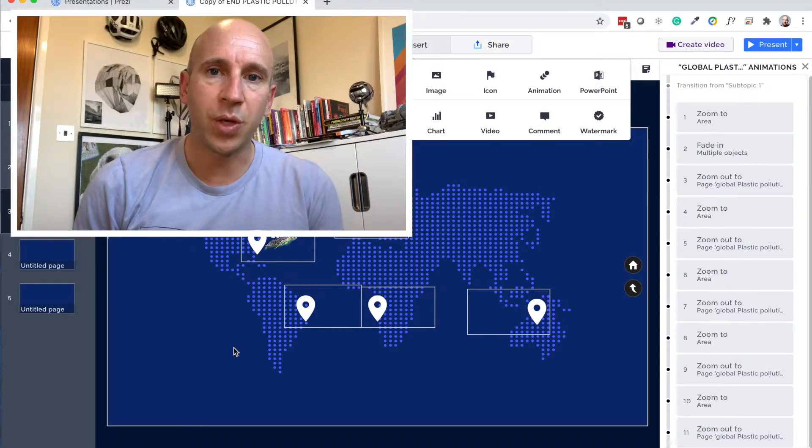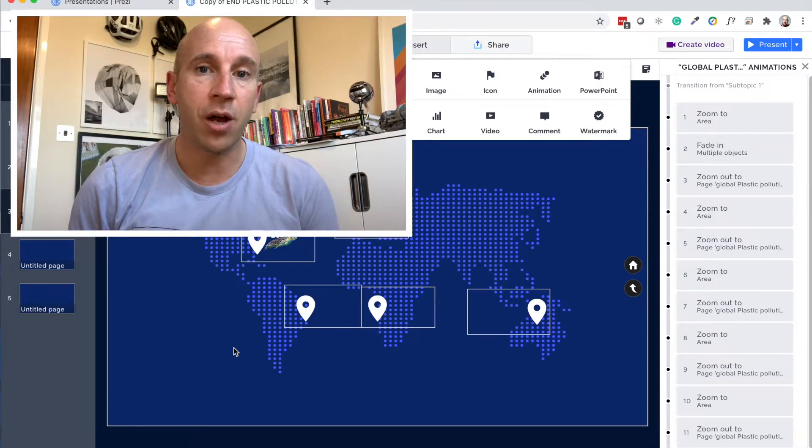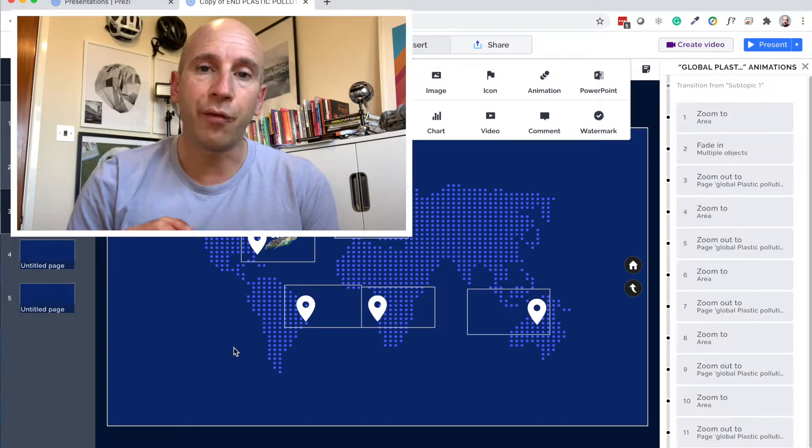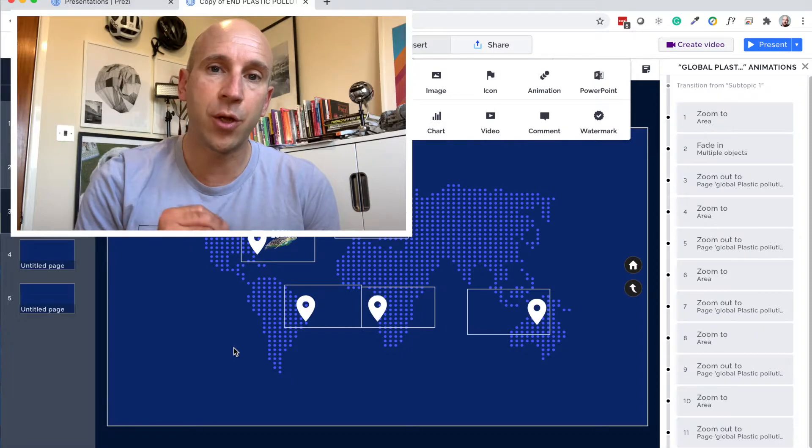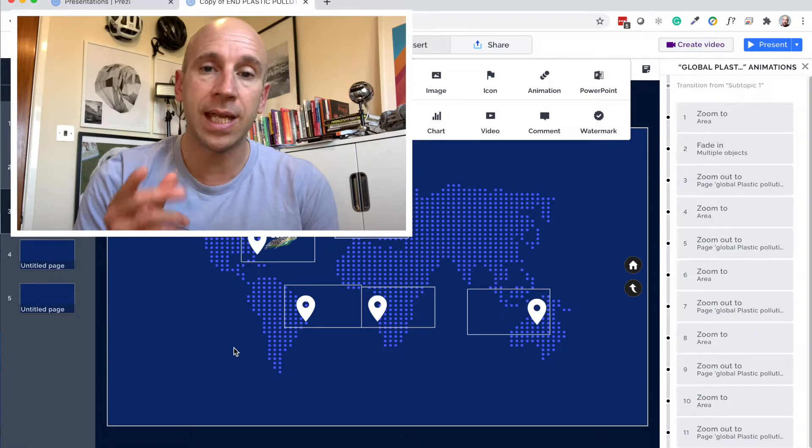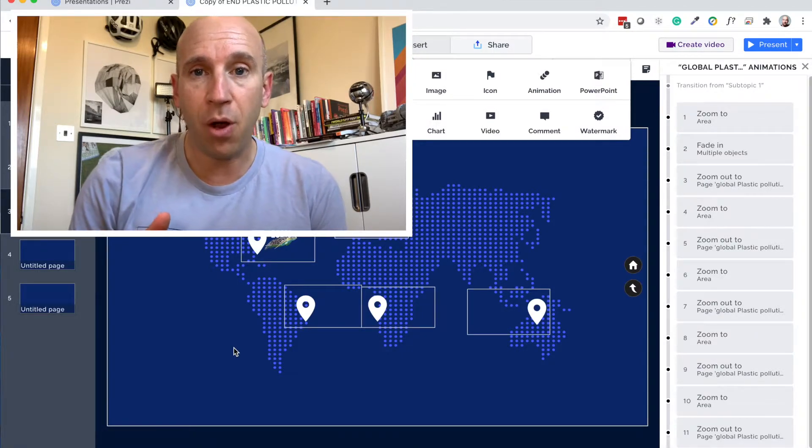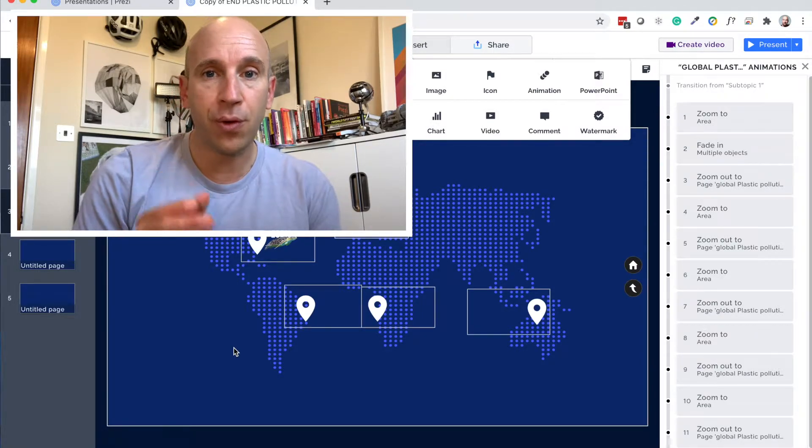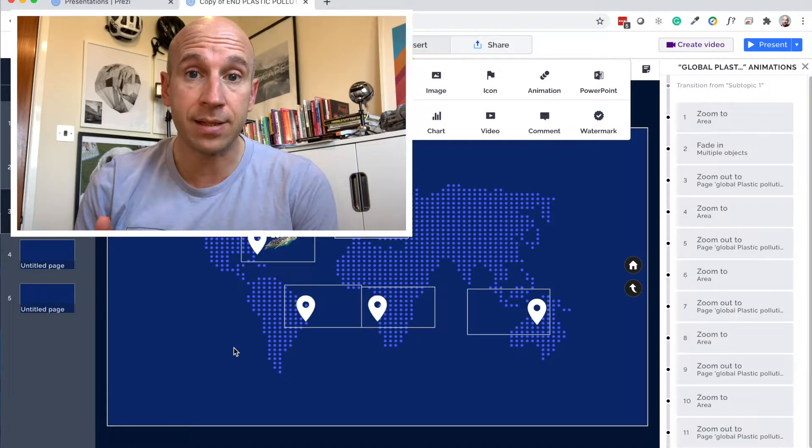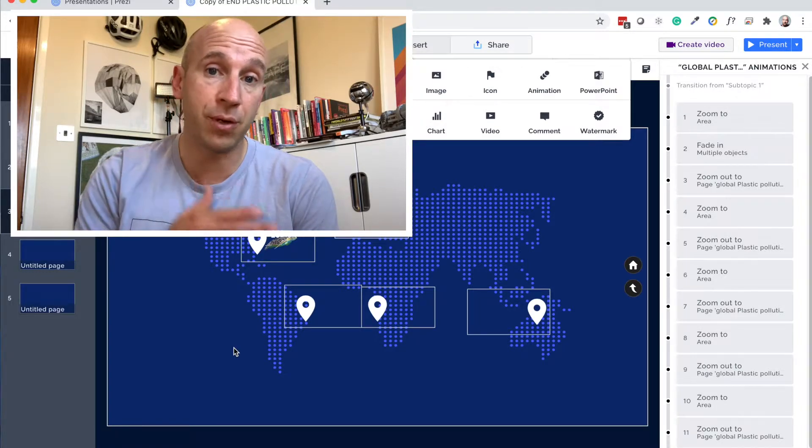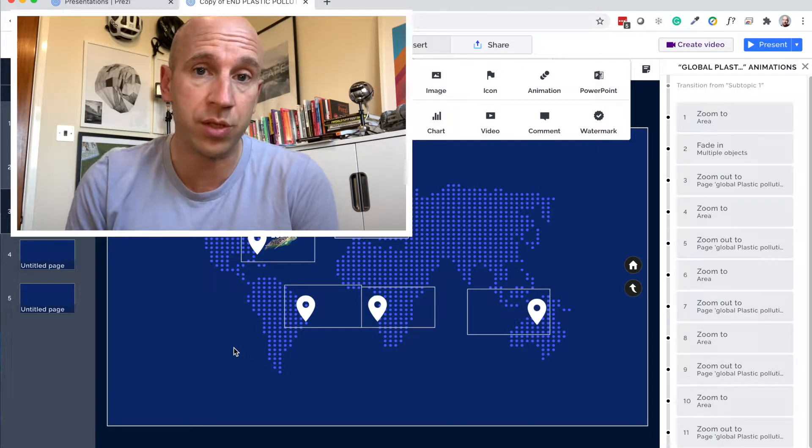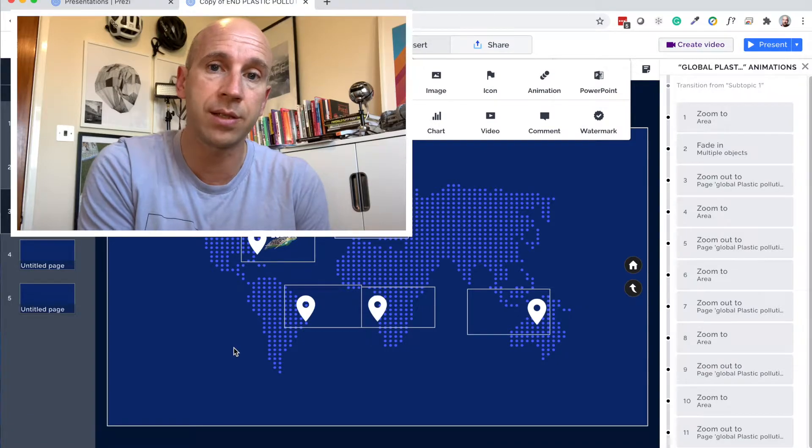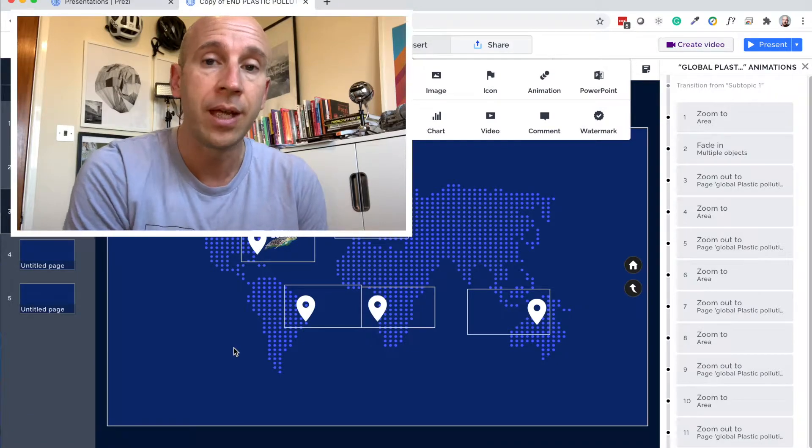Hi guys, it's Russell here, the Prezi guy with part two of how to insert media into Prezi. This is part of the Prezi for Beginners playlist on the Prezi Tutorials YouTube channel that you're watching right now.